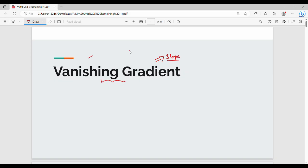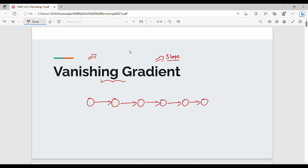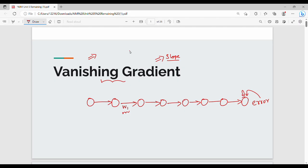So, what is the vanishing gradient? It is very simple. Here is a neural network: input layer, first hidden layer, second hidden layer, third hidden layer, fourth hidden layer, fifth hidden layer, sixth hidden layer, and finally the output layer. We have to compute the error. Suppose we want to update w1. We will backpropagate: the derivative of the error with respect to the activation function, then with respect to the summation value, all the way back to w1.